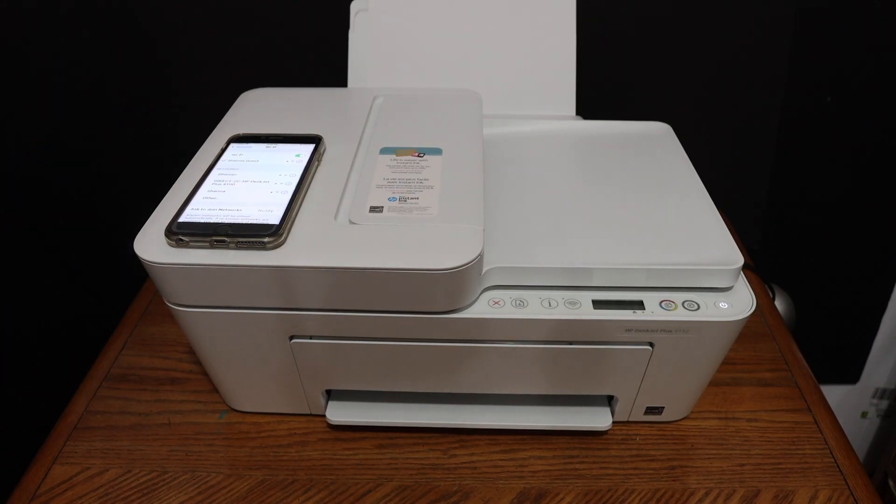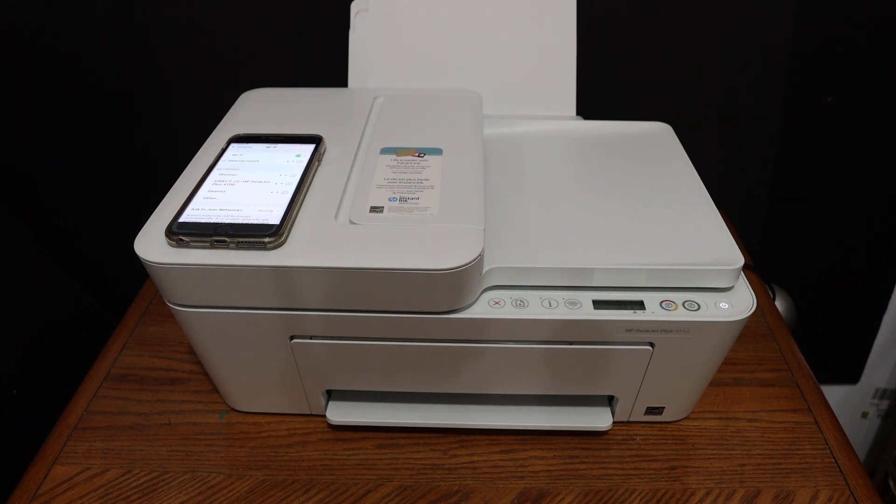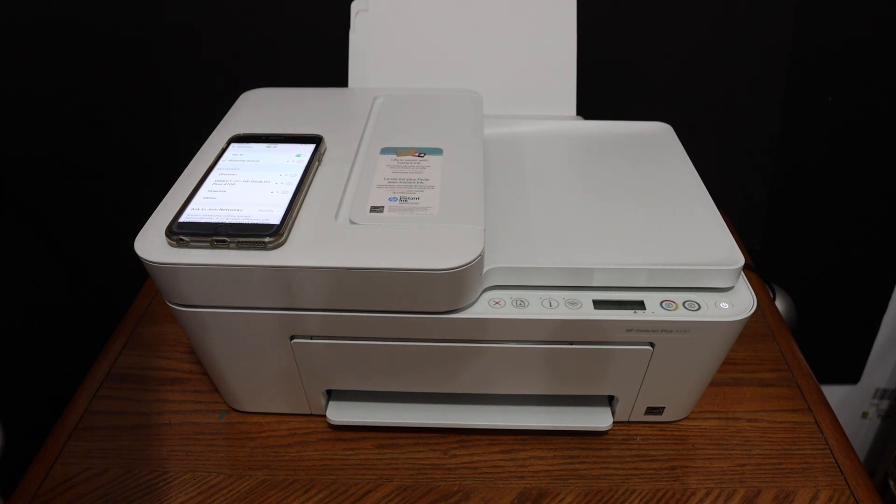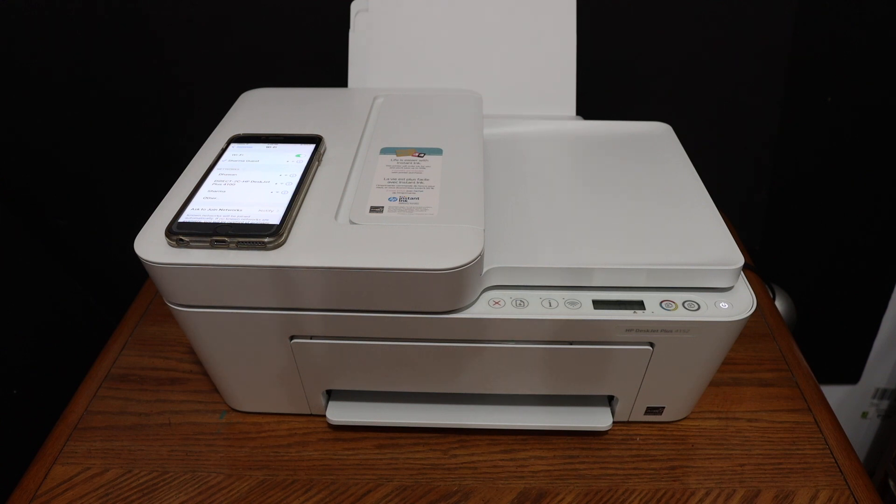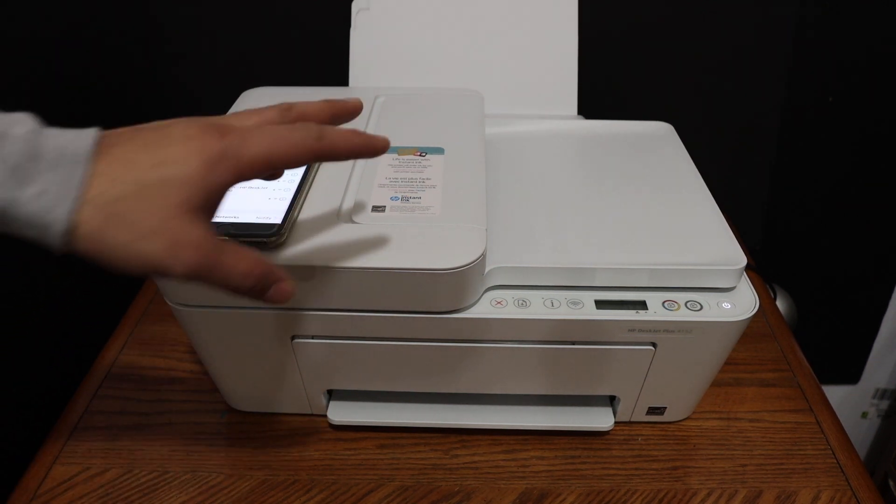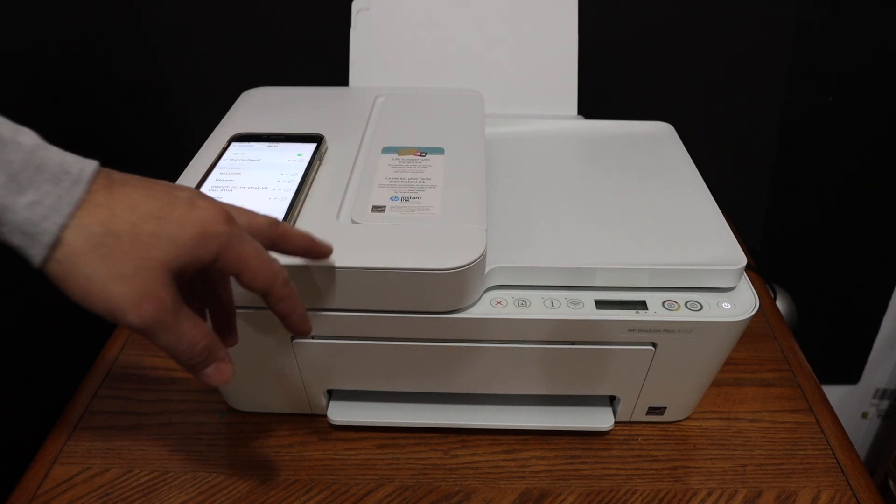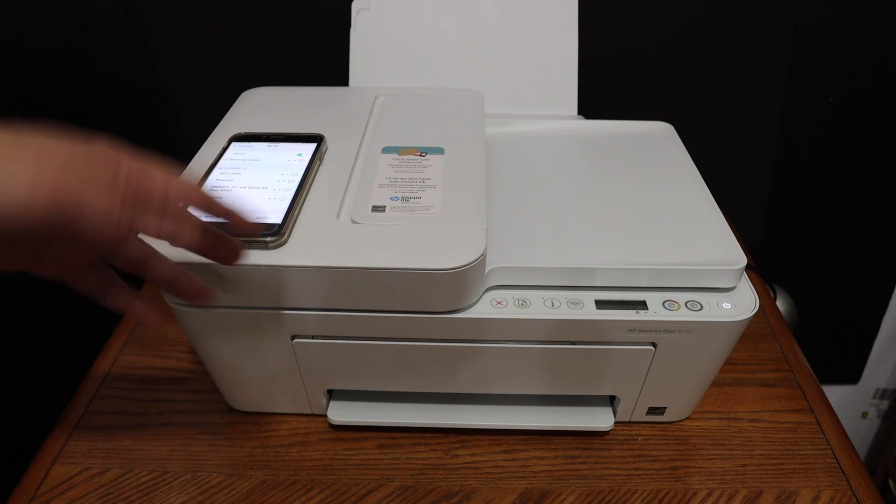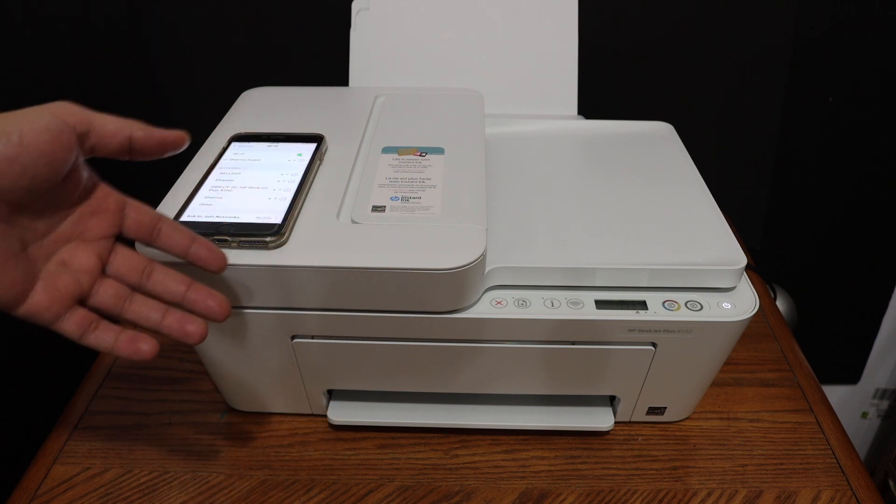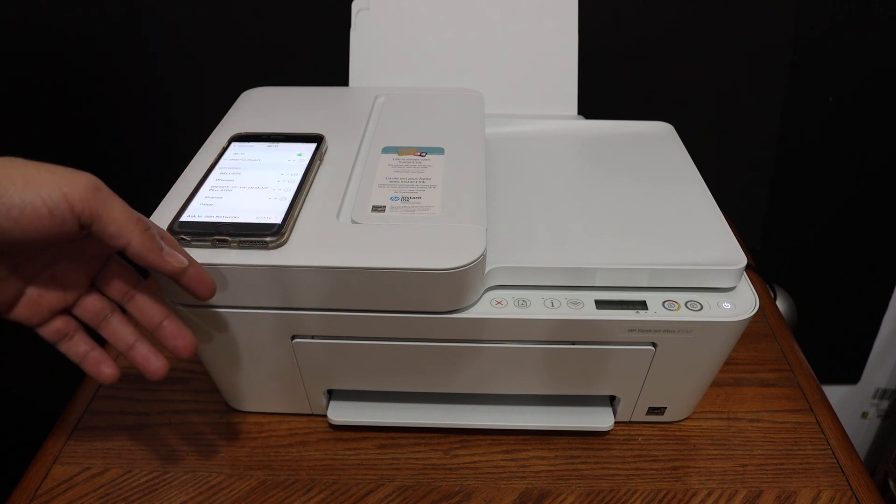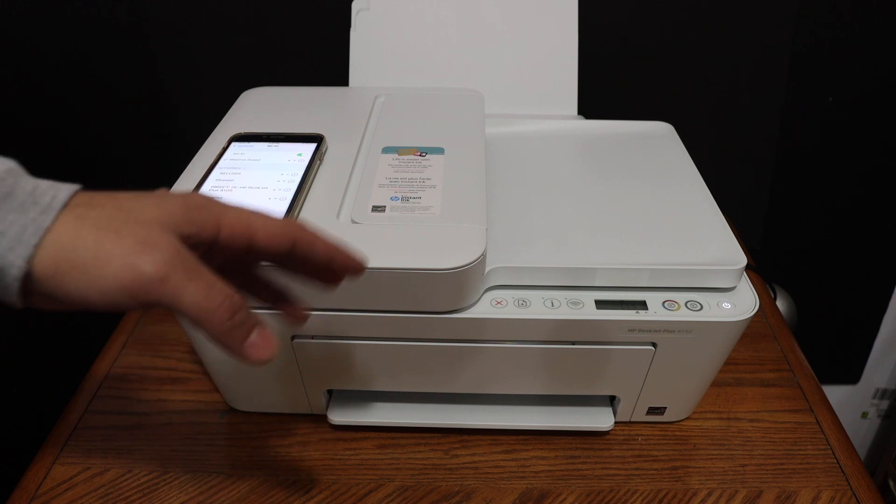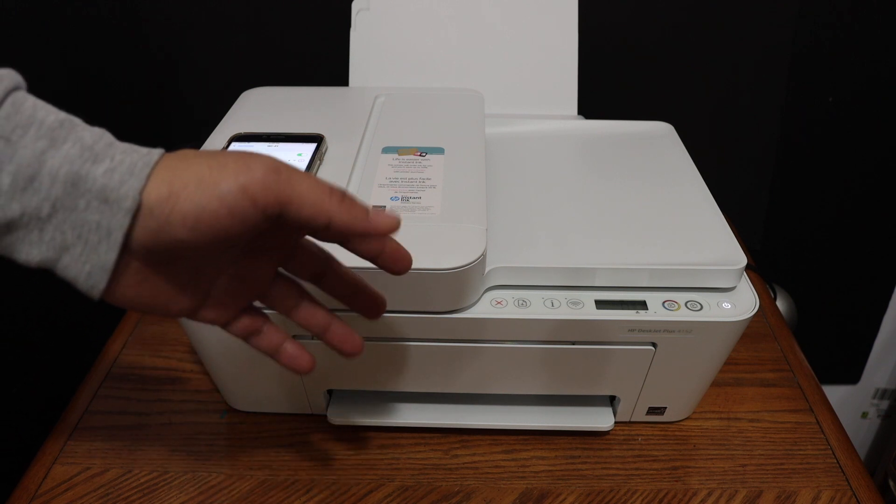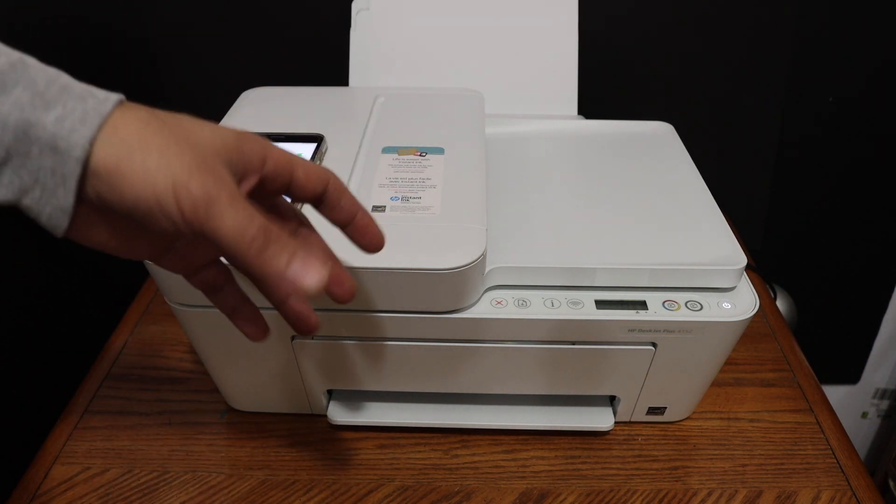Welcome to this video about the HP DeskJet Plus 4123 all-in-one printer. I'm going to show you how to do the Wi-Fi direct setup. We are going to use the built-in Wi-Fi of this printer to connect with your device, for example, iPhone, Android phone, laptop, or MacBook, so that you can do wireless printing without a home or office Wi-Fi network.